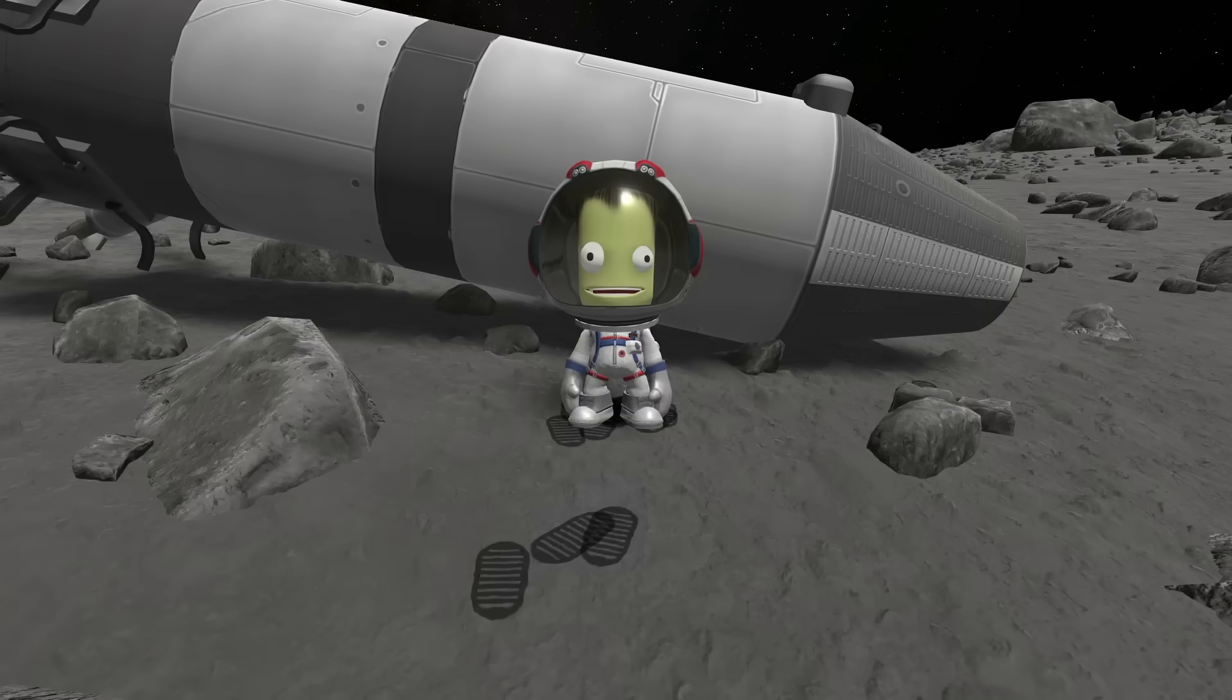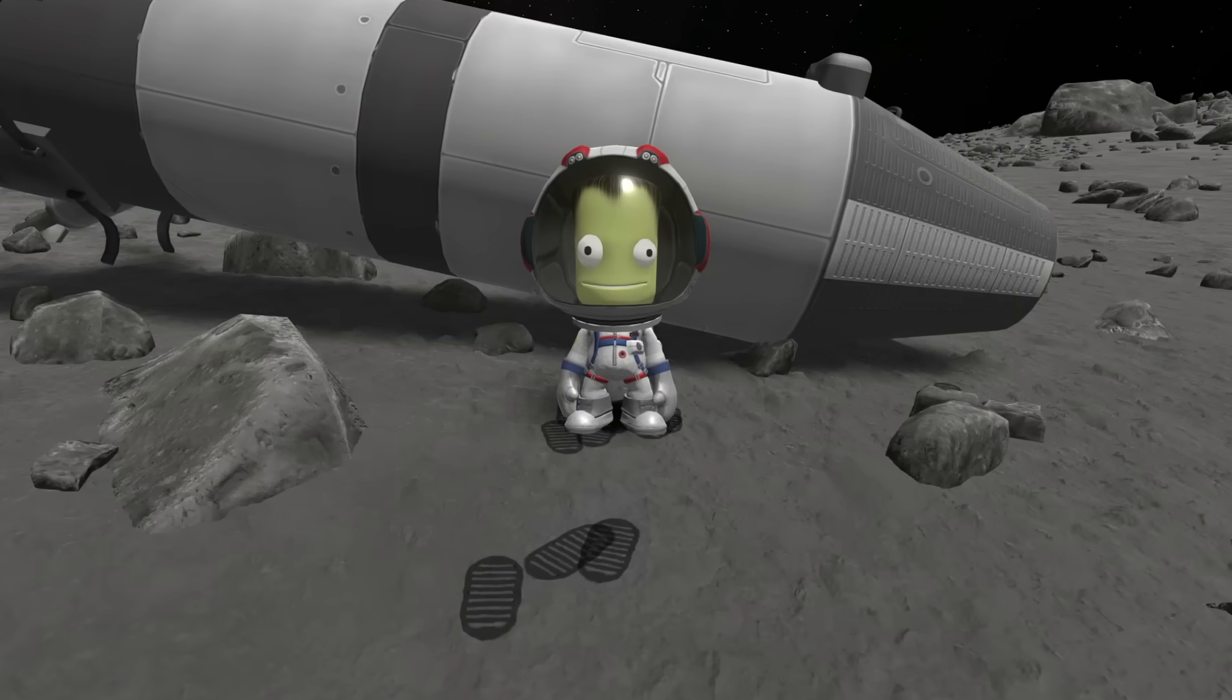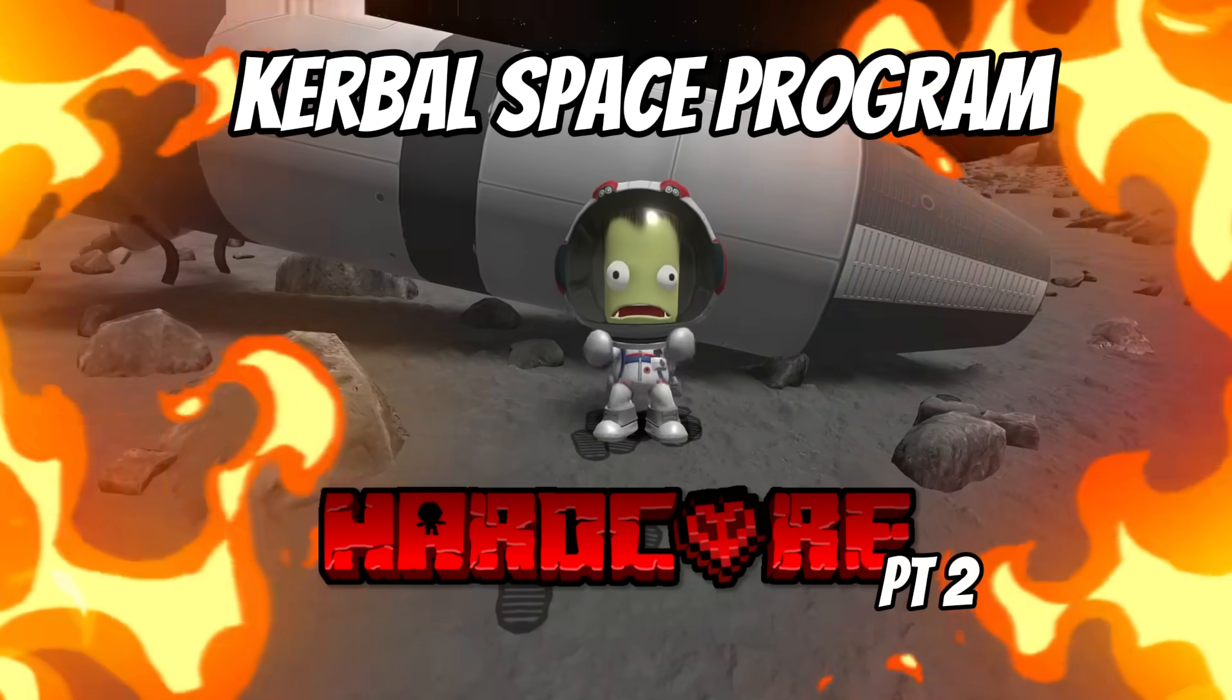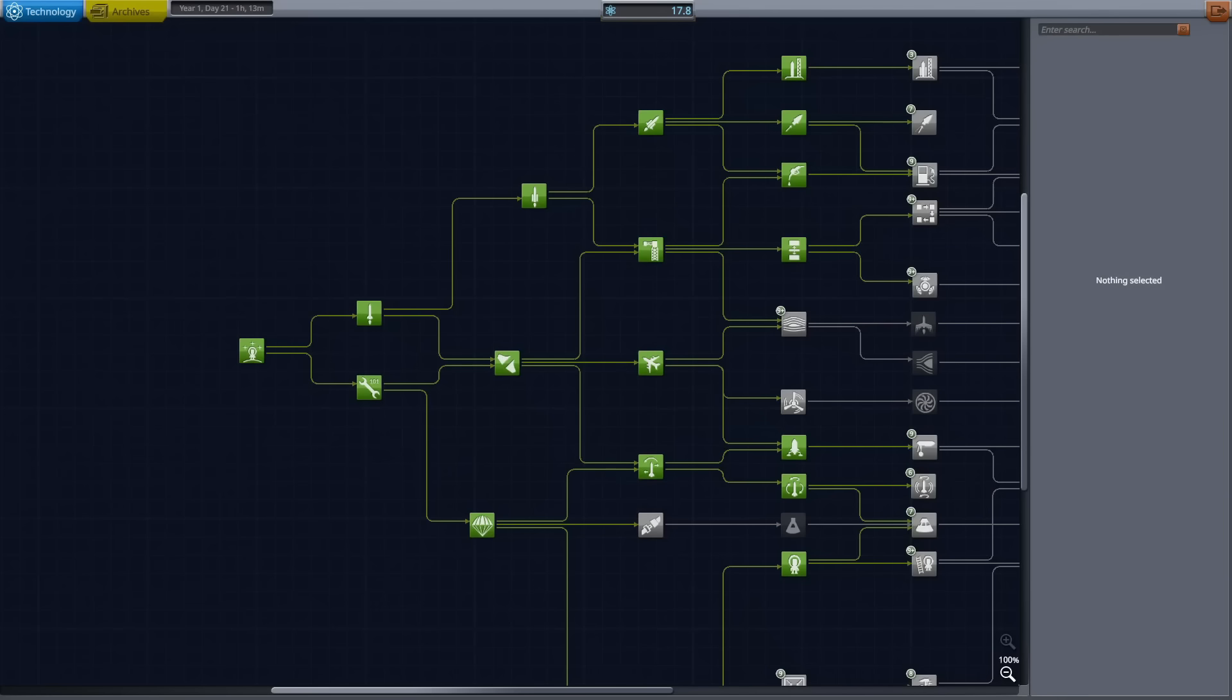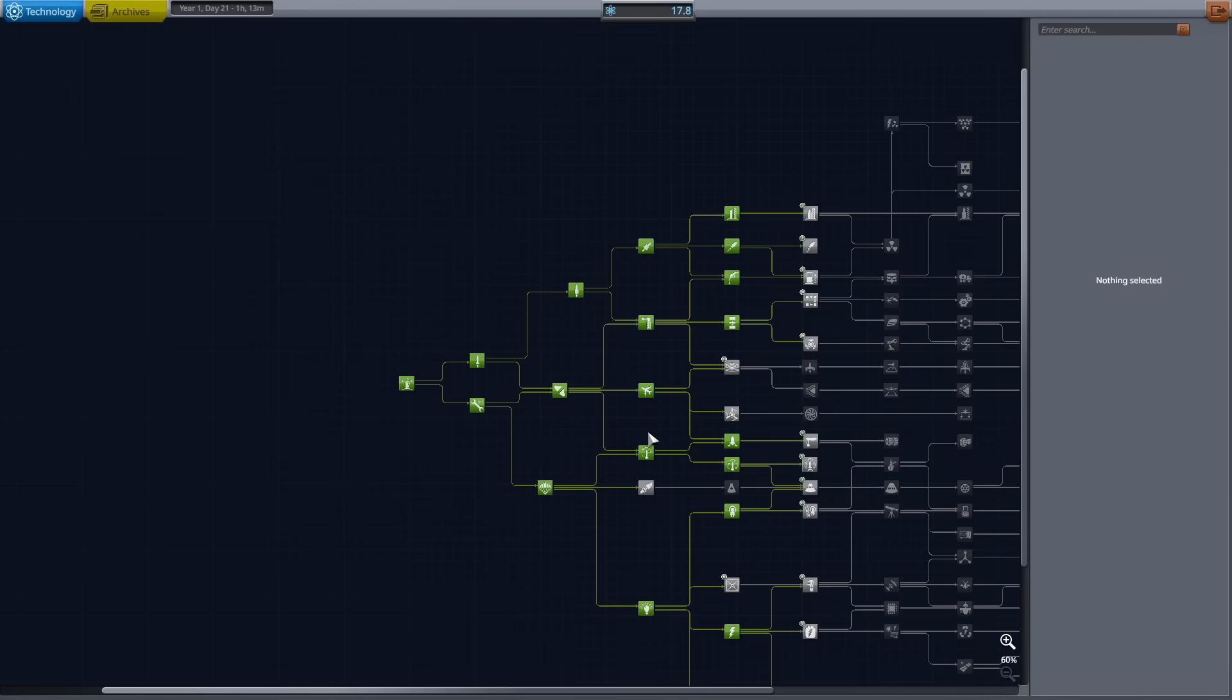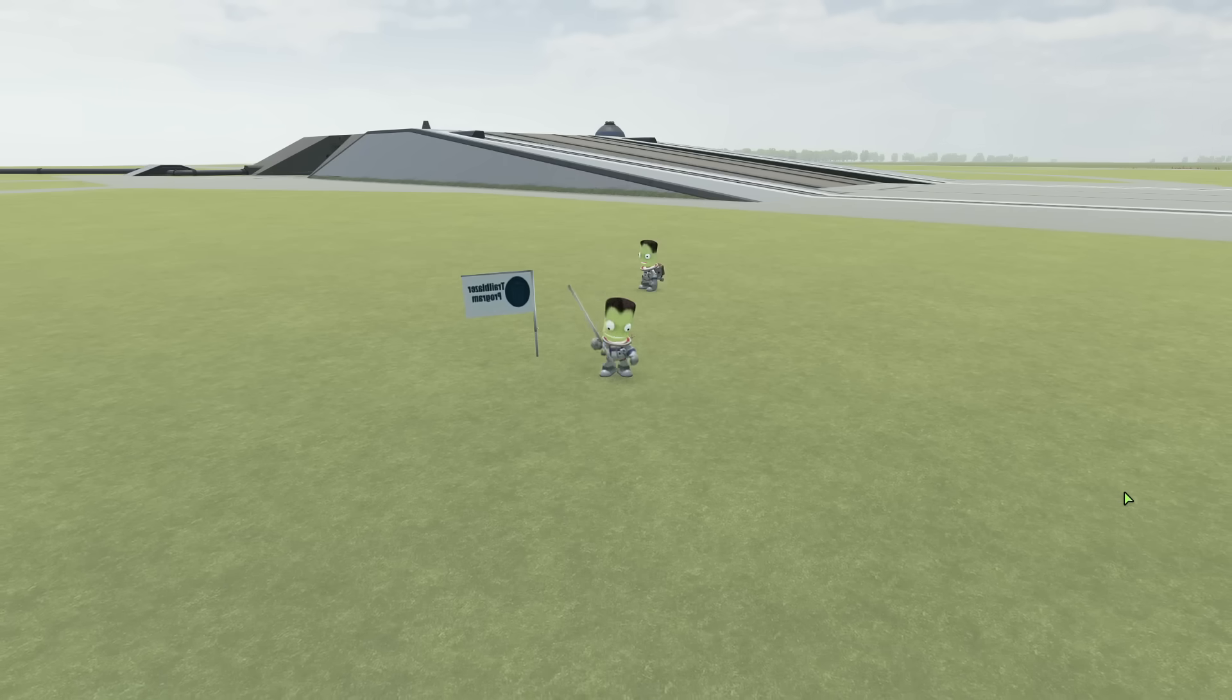Sorry, didn't see you there. I was just waxing my rocket. You must be here about the Kerbal Space Program Hardcore Mode. The only series where the only thing that fills up faster than the tech tree is the graveyard.